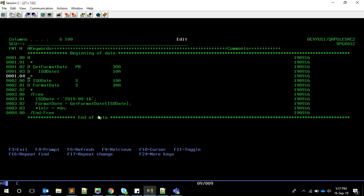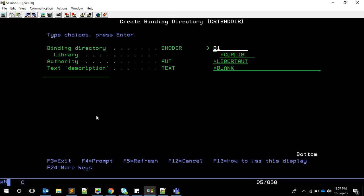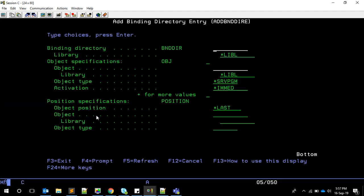Now we're going to use a binding directory. For that, I'm going to create the binding directory first. Create BND DIR, B1 for example, with default options. It's creating a binding directory called B1. Now to add an entry, we use add BND DIRE. Take option 4. Here we are going to add in B1 binding directory.